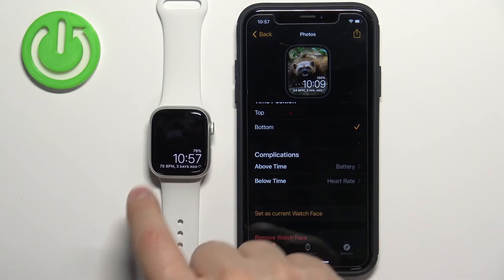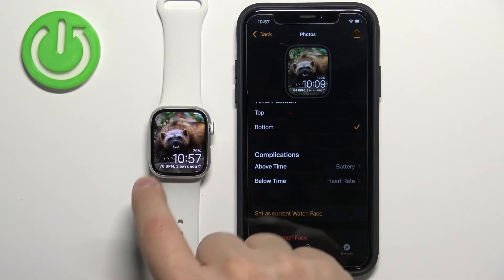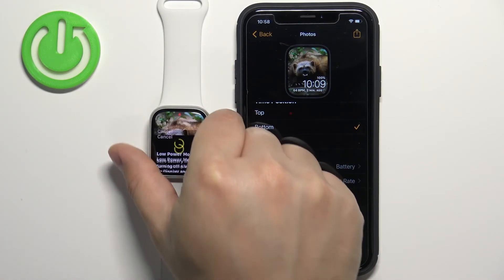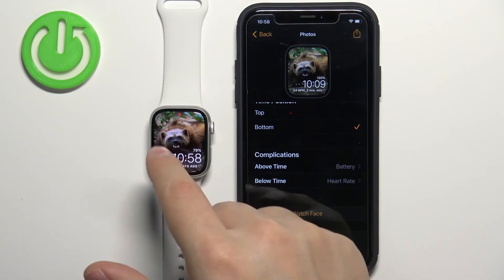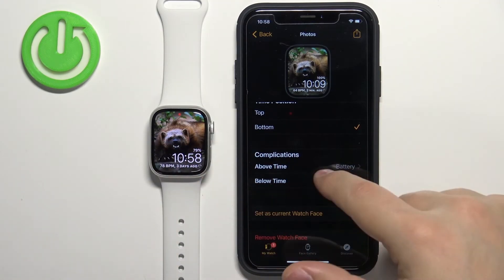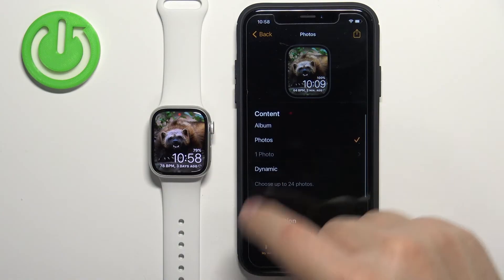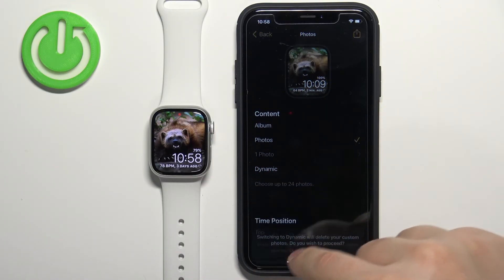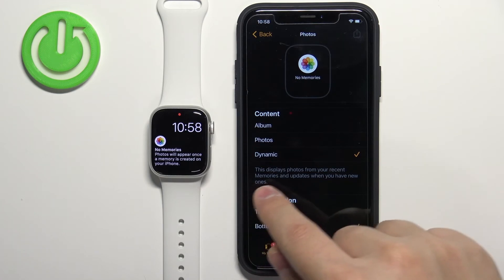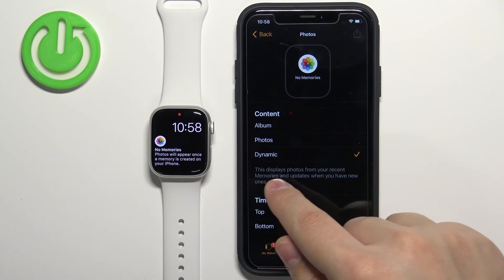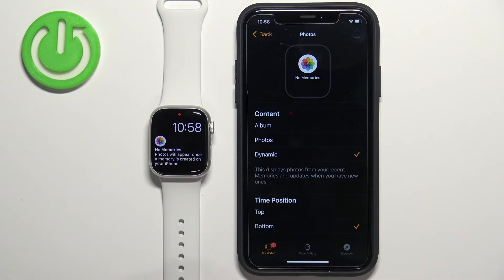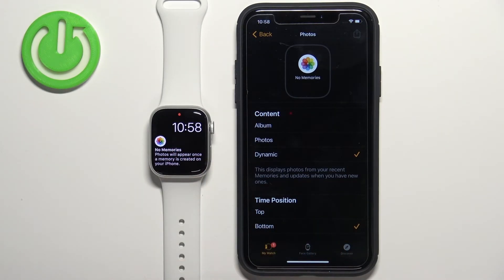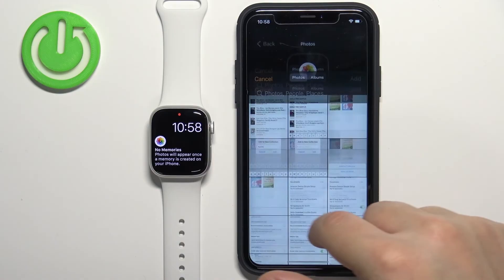As you can see we have a preview. If you scroll down and tap Set as Current Watch Face, the watch face will be applied. If you added multiple photos you will be able to cycle through them. The last option is Dynamic — like I said, it will cycle through photos in your Recent Memories album in your Photos app. But as you can see, I don't have any, so it won't display anything.